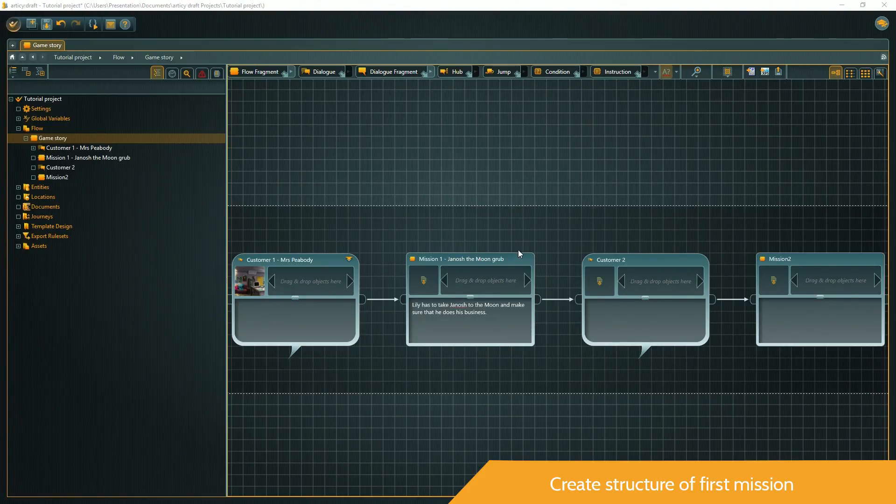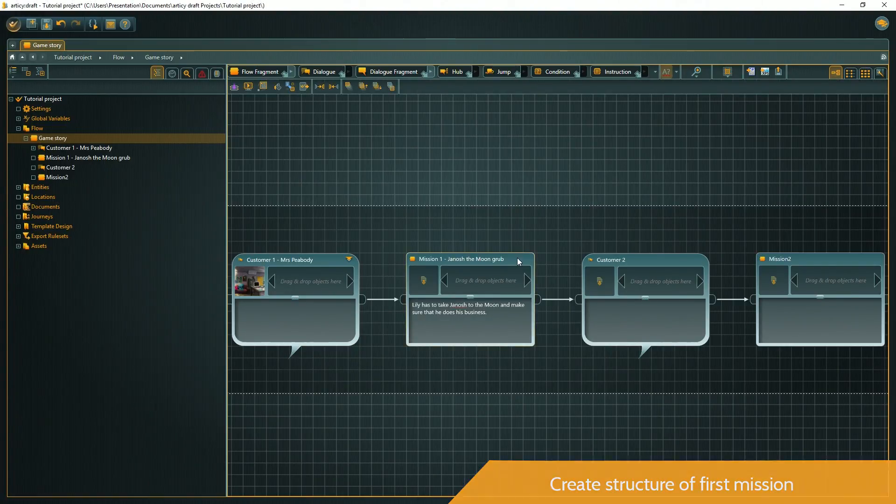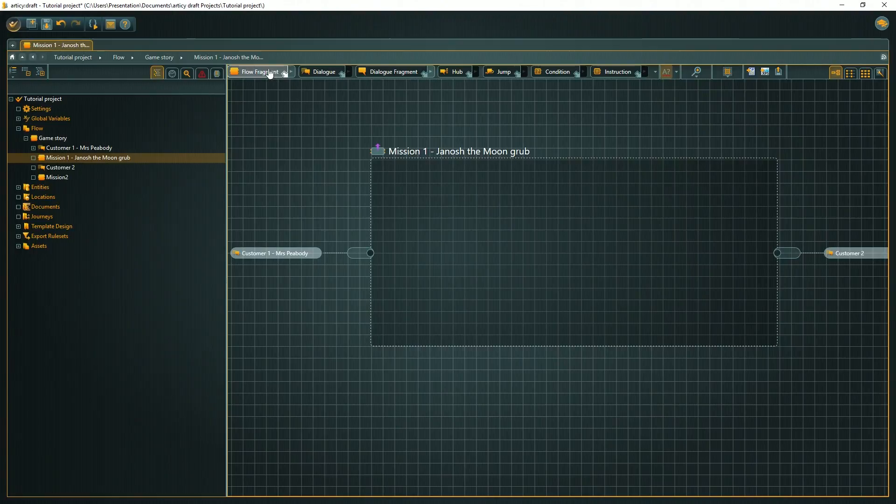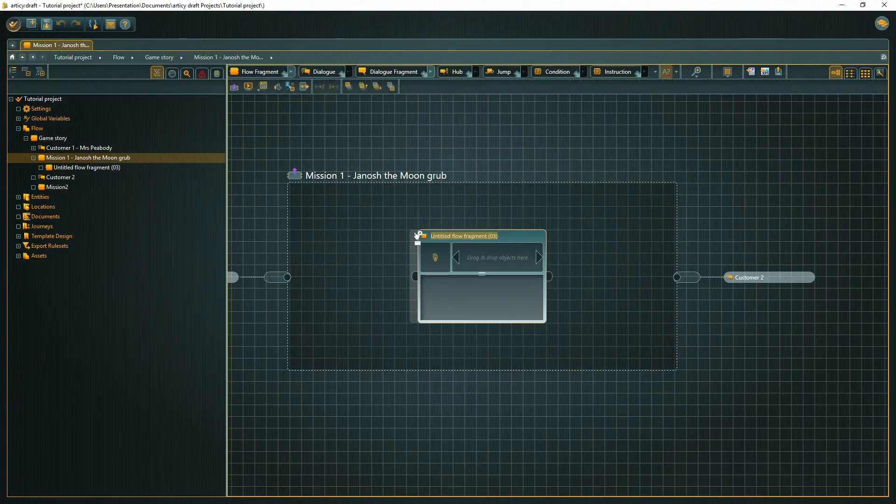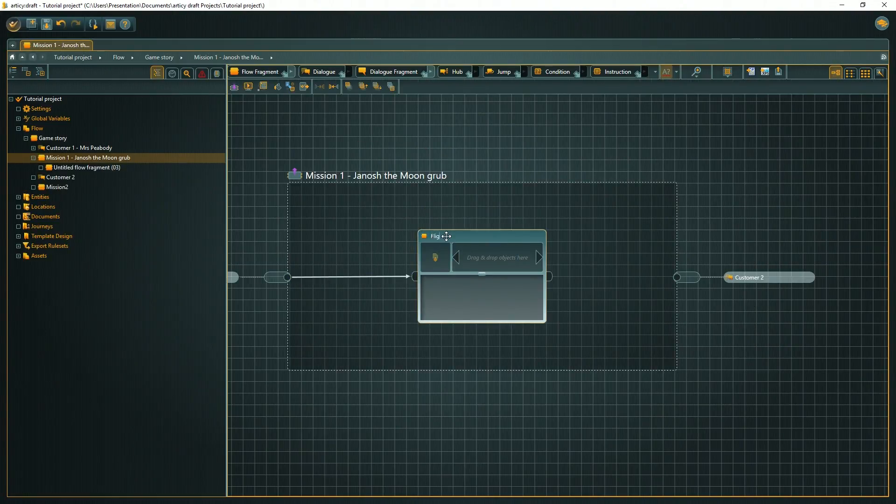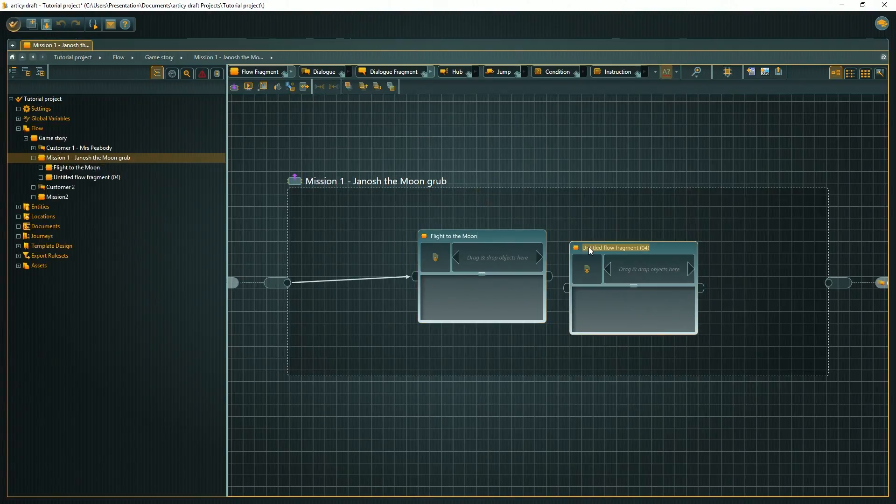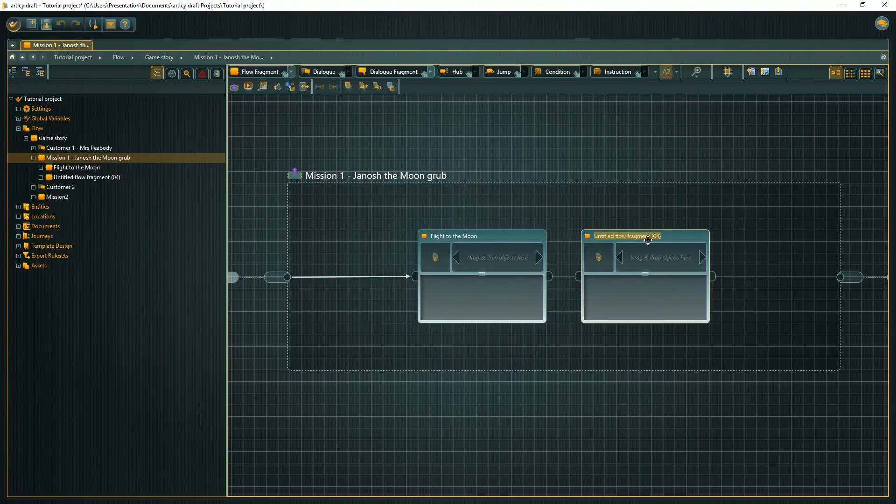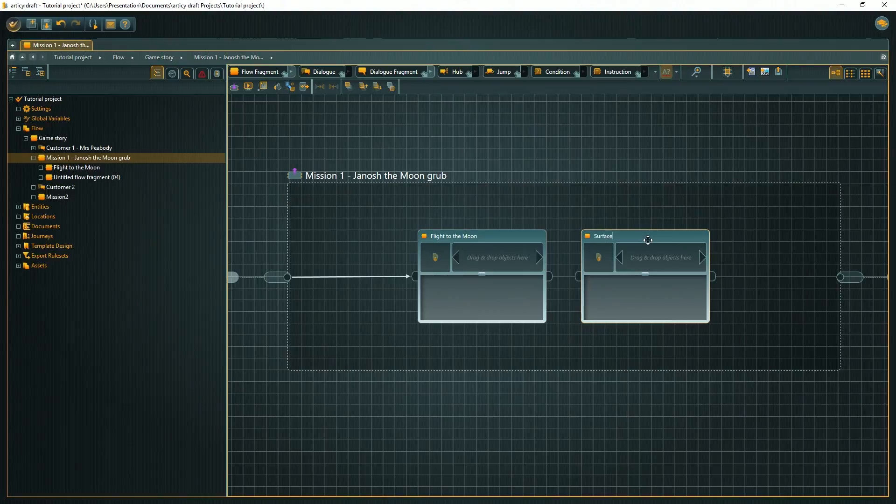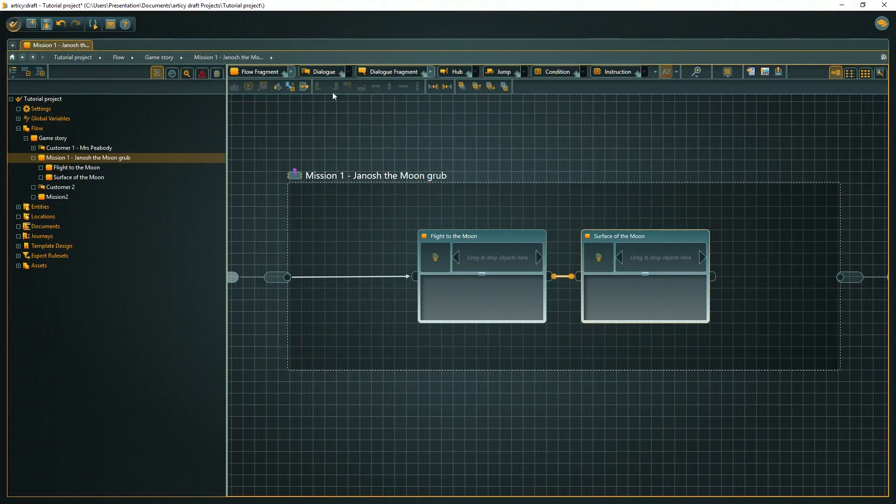Submerge into the First Mission node with the Enter hotkey. The layout of the mission consists of a small cutscene depicting a spaceport and the flight to the moon, the moon node itself where we will add everything that happens on the surface, another cutscene for the flight back, and a quest wrap-up dialogue with Mrs. Peabody.